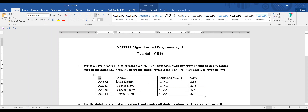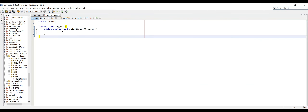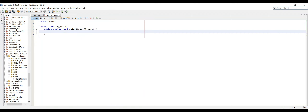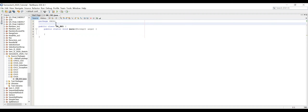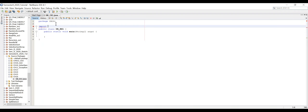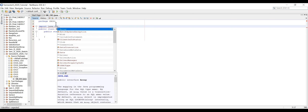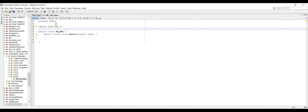Now let's create our program. For database operations, we need to import some classes and packages. We import java.sql — Structured Query Language — which is the common language used for database queries. SQL is used for retrieving, inserting, and updating statements in databases.